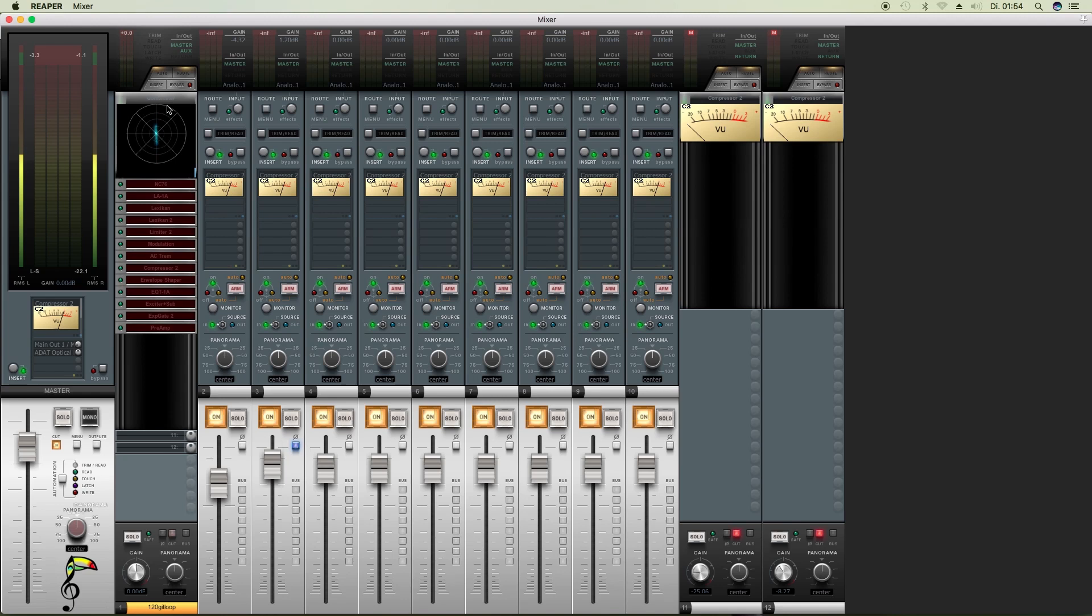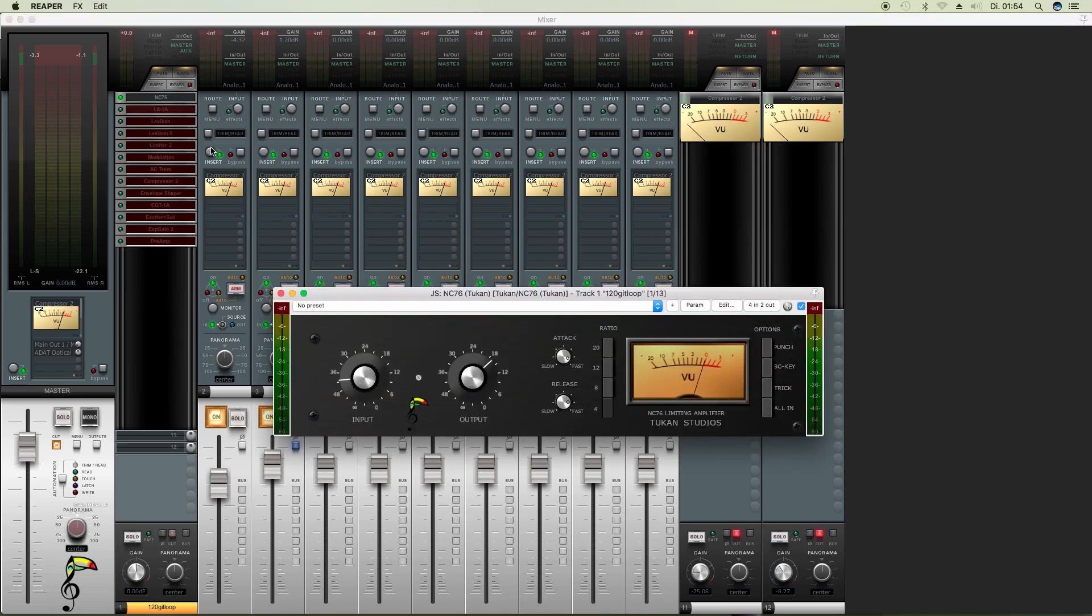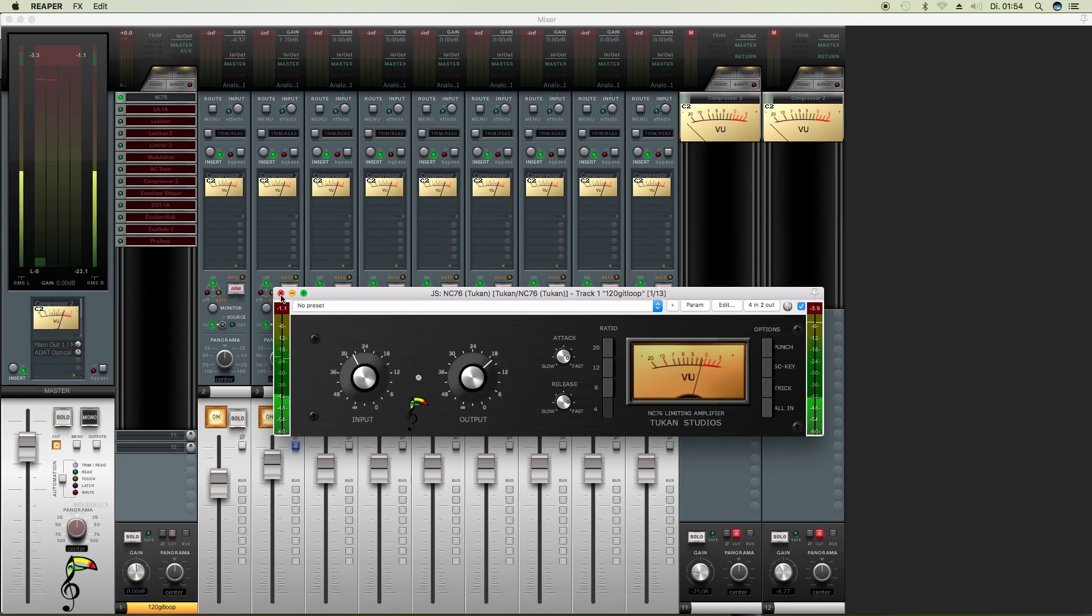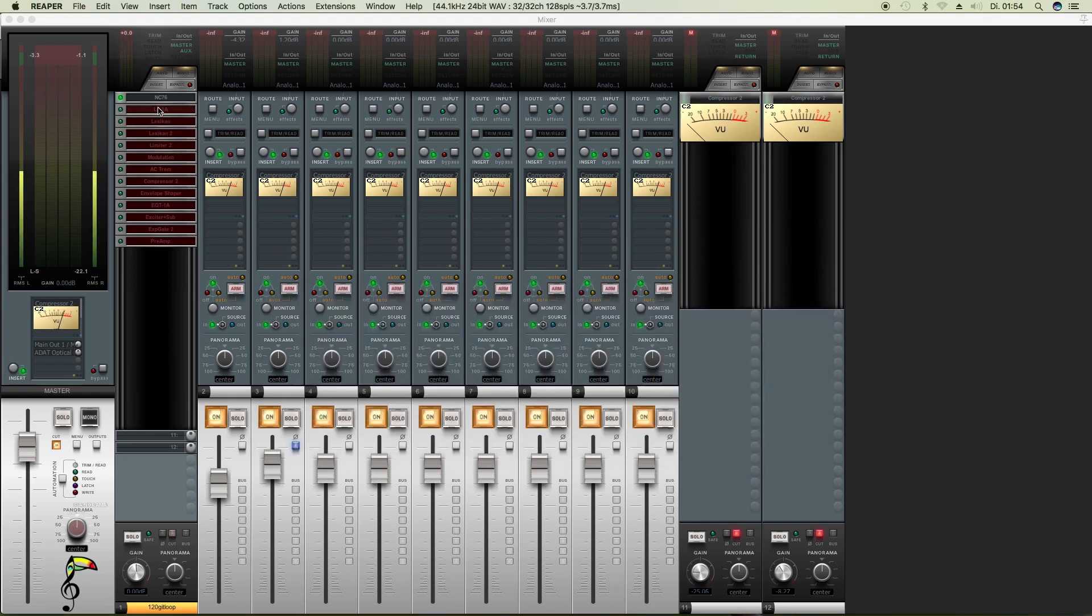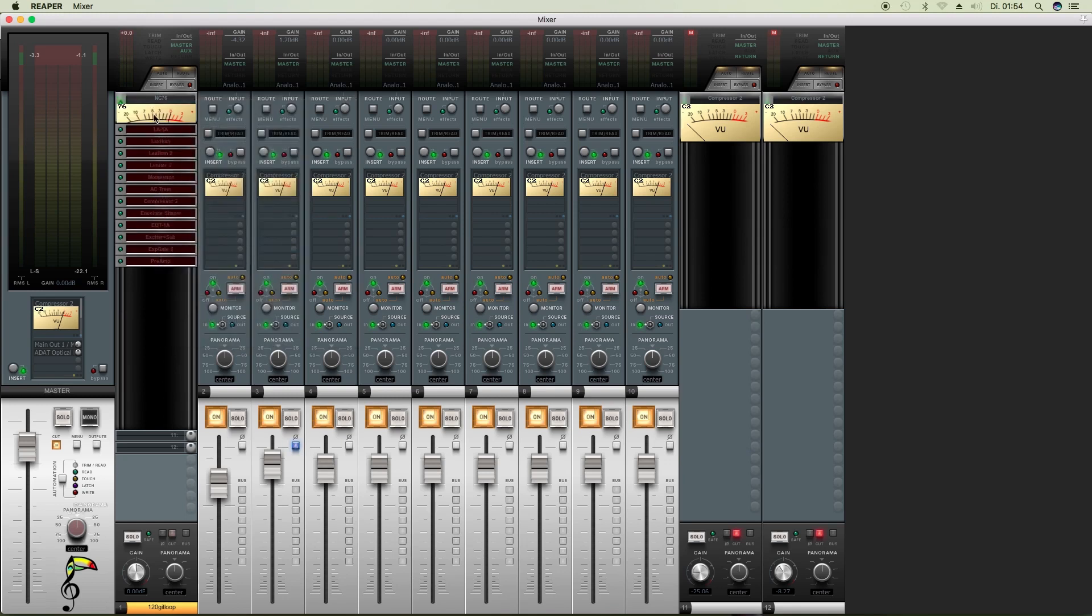What's next, the NC76 compressor. And here we have just the amount of gain reduction displayed.